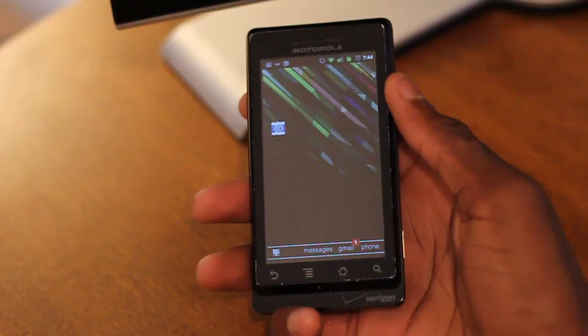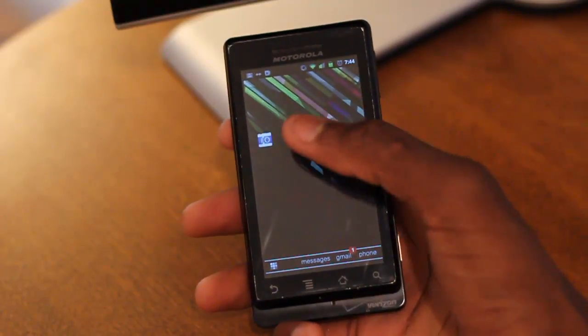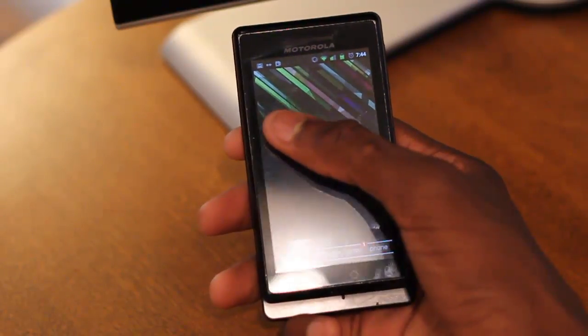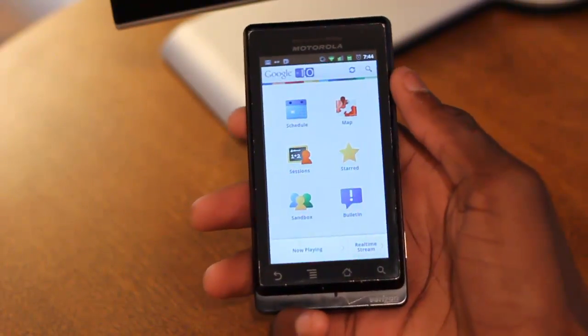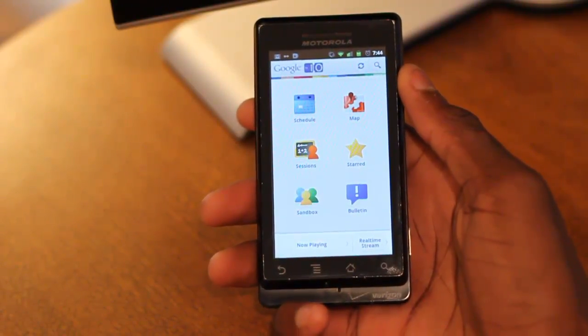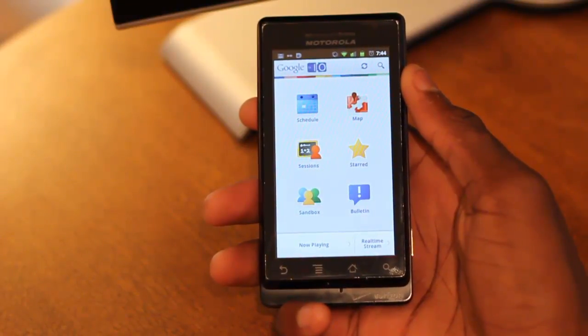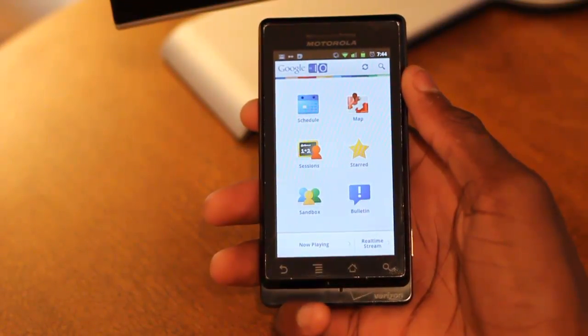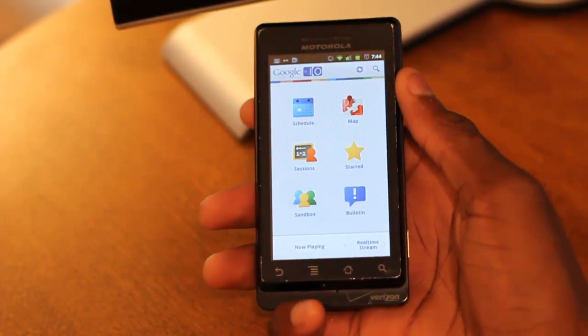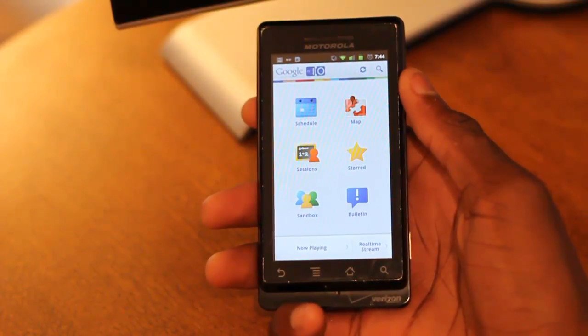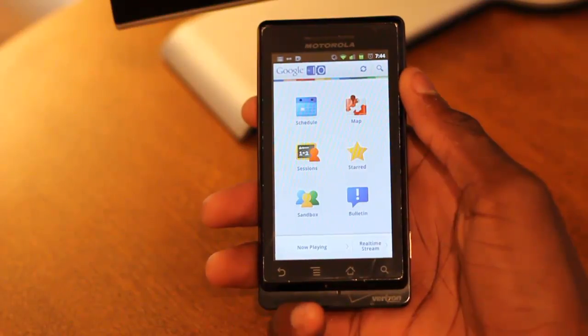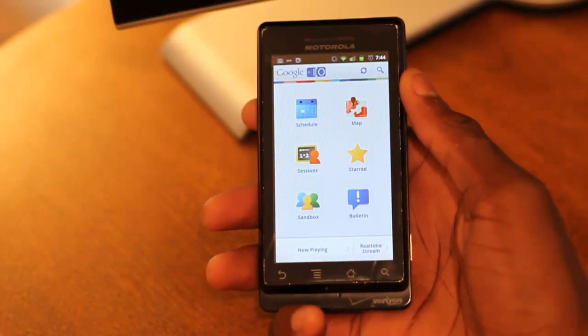As you guys have probably figured out by now, there is an I/O app available in the market. It's available for free and we're going to go ahead and take a look at it today, as today is the first day of Google I/O. Hopefully you guys will get a good look at it here.